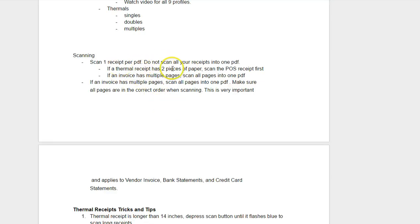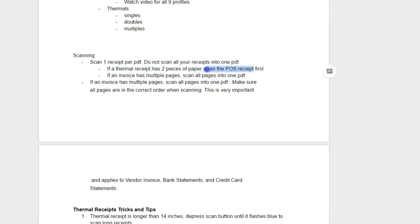If you're scanning a thermal receipt and you have two pieces of paper, scan the point of sale receipt first. This would be the final payment. We're going to be building some code into our platform to be able to auto detect restaurant bills because they're a bit of a problem, so we can calculate tips. We haven't done that yet, but it's in the works.